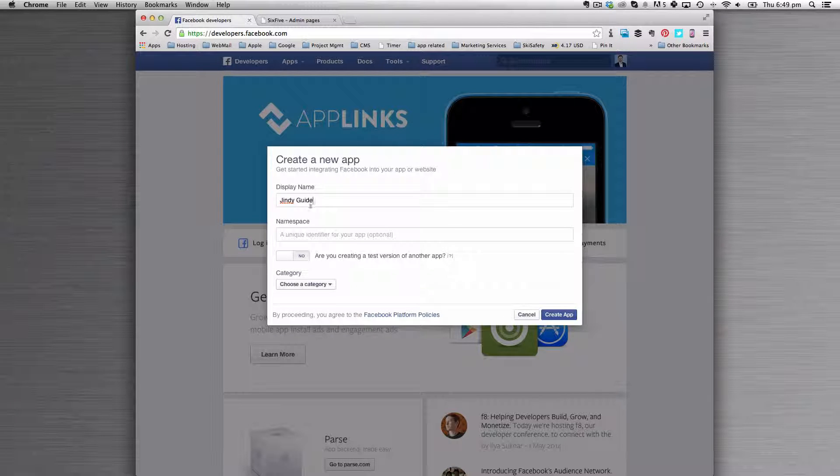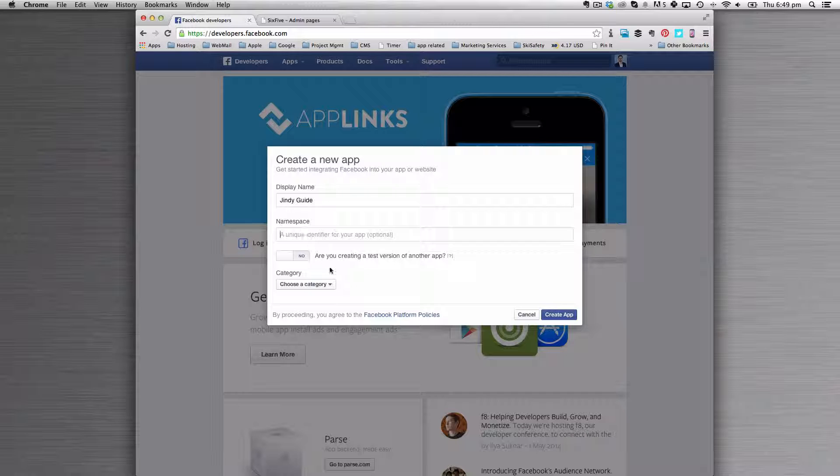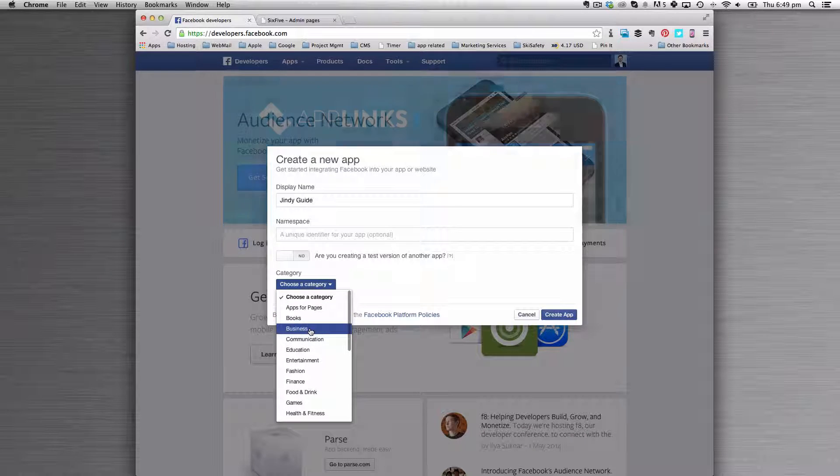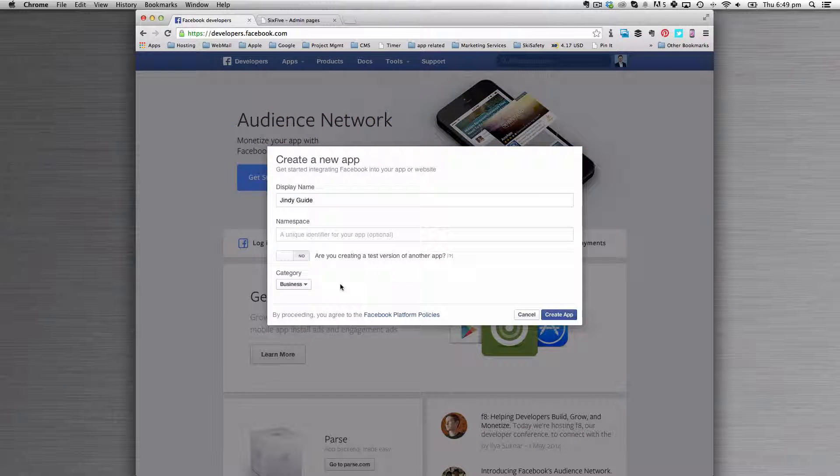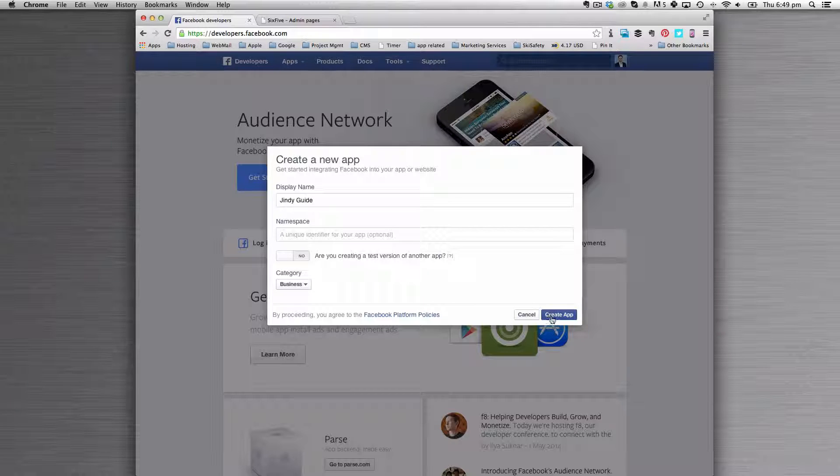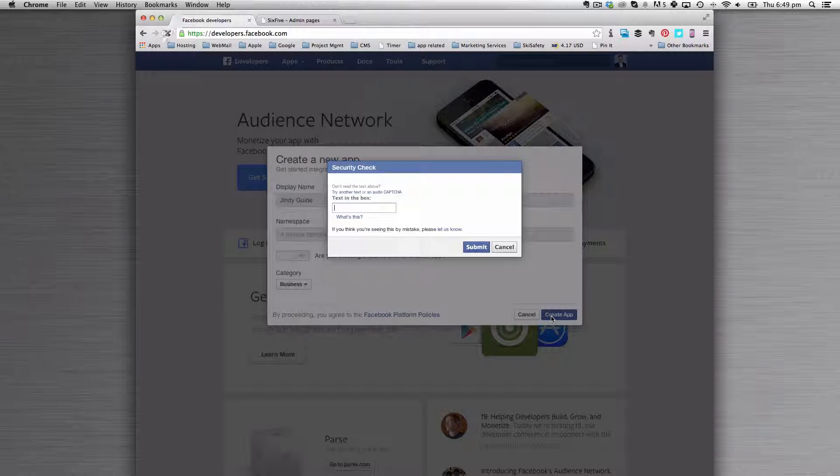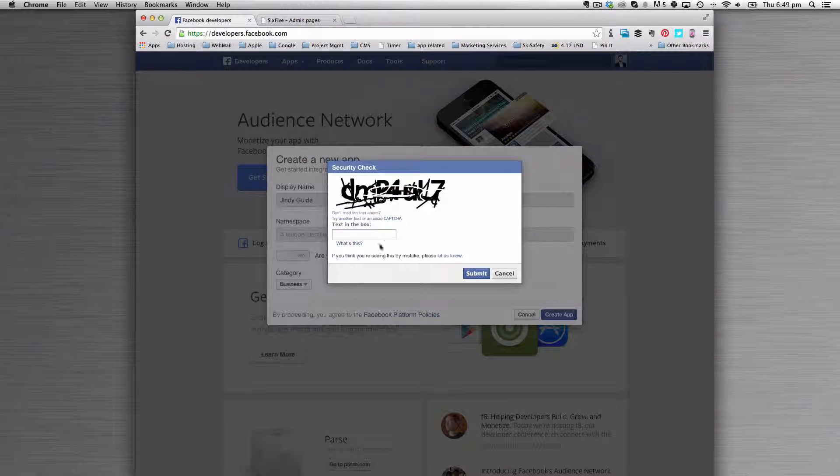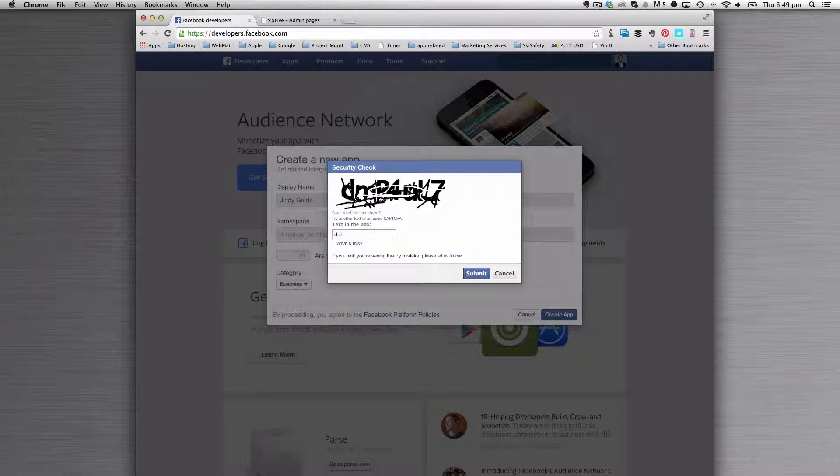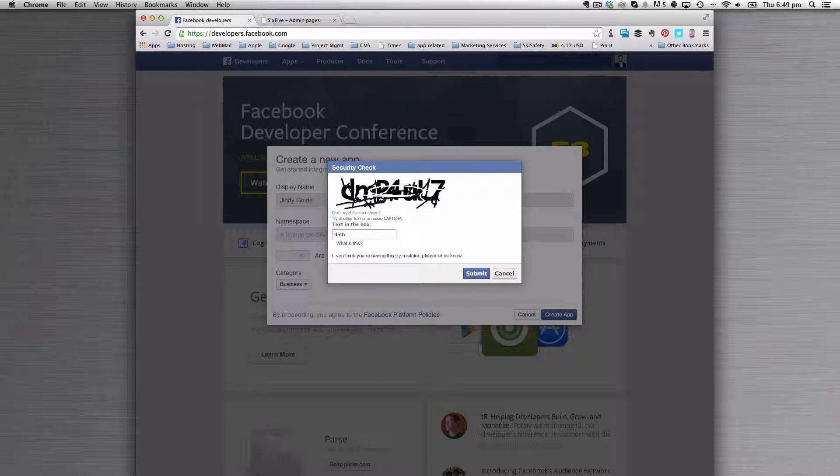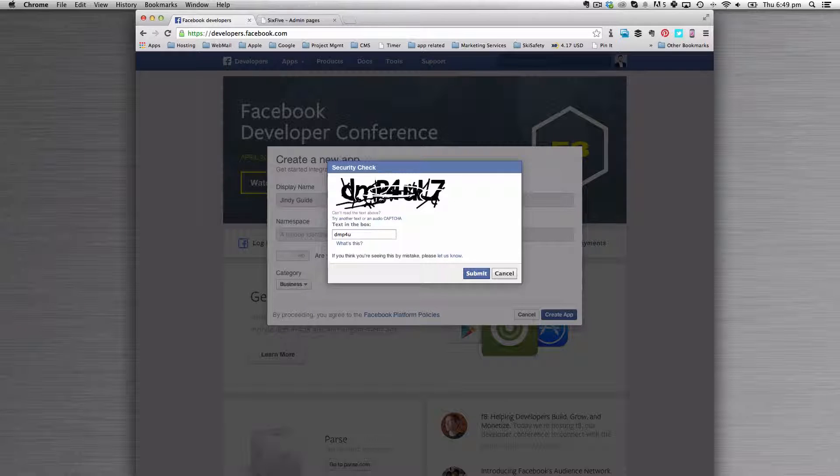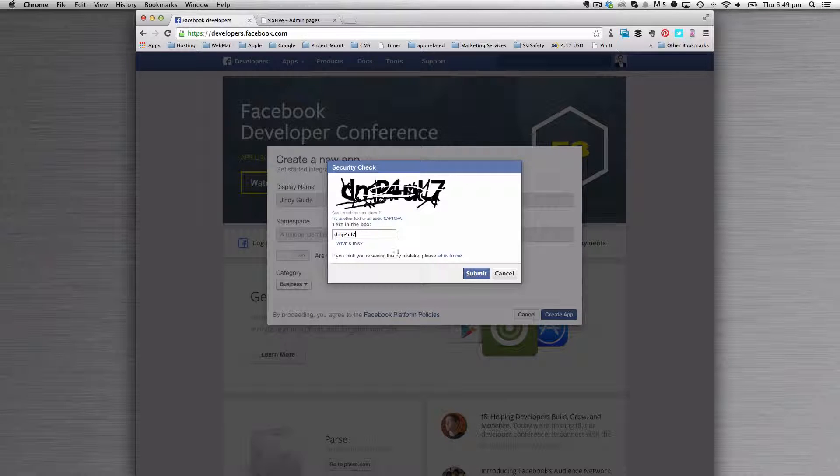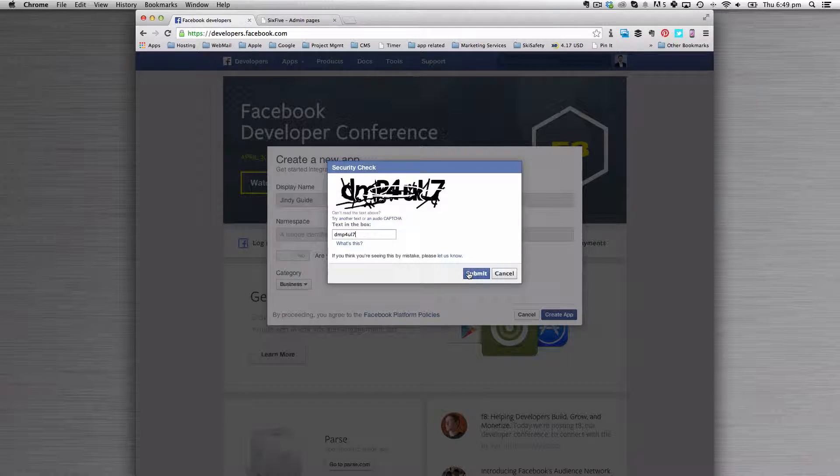You're going to give your app a name, you don't need any namespace, and choose a category that suits you best. Don't worry about that too much, it's not terribly difficult. Submit the captcha as best you can.